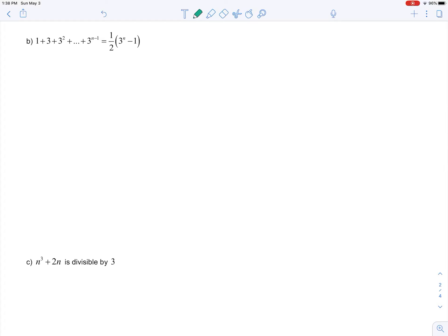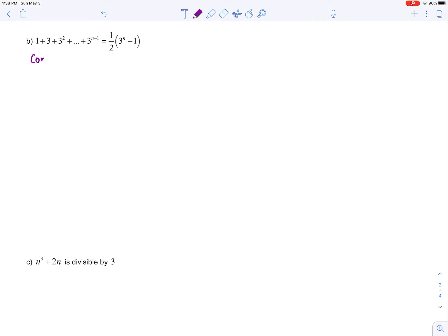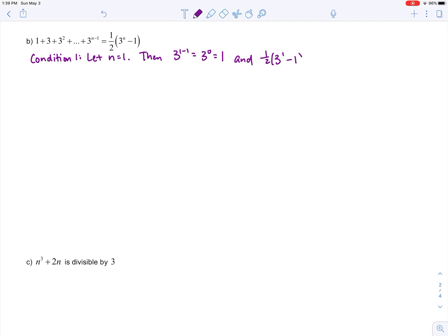Let's try the next example: one plus three plus three squared plus dot dot dot plus three to the n minus one equals one half times three to the n minus one. Condition one: let n equal one. Then three to the one minus one equals three to the zero, which equals one. The right side: one half times three to the one minus one equals one half times two, which is also one. Both sides match, so it's true when n equals one.